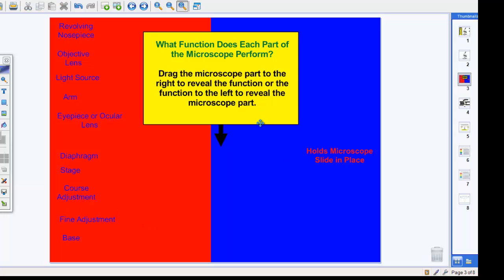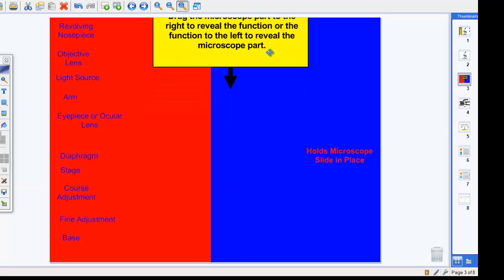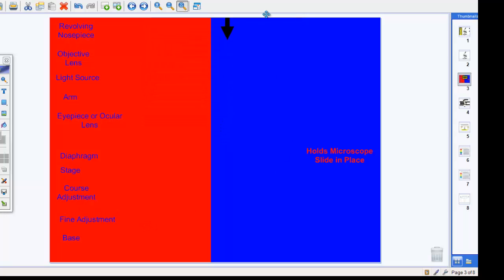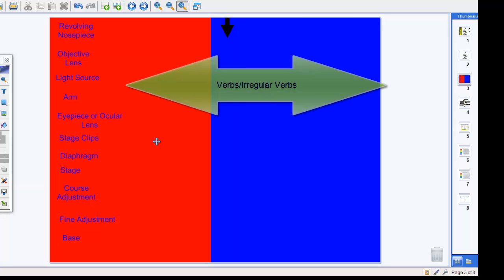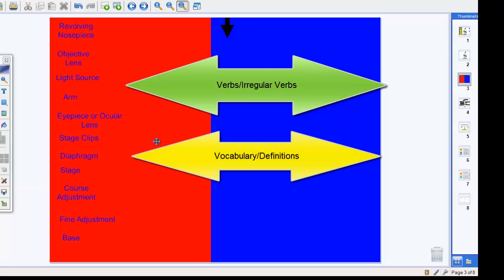Now there's a lot of different ideas that you can come up with for your subject matter. For example, if you teach English, maybe you're working on verbs versus irregular verbs. Maybe you're reading a short story or a novel, and you want to be able to have students analyze the character, and you could put the characters on one side and some of the character analysis traits on the other.